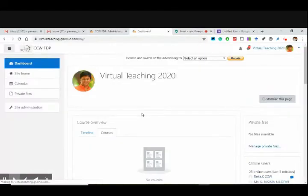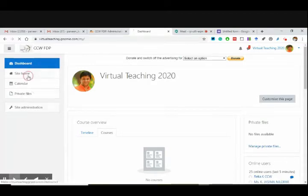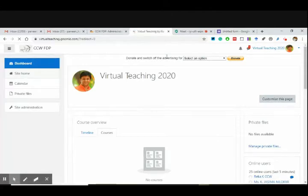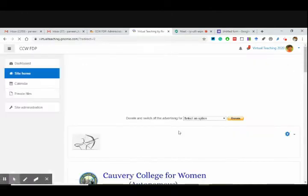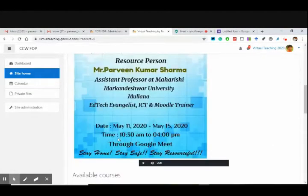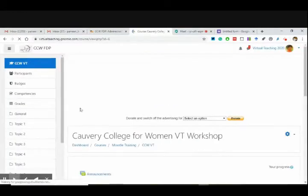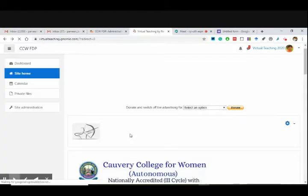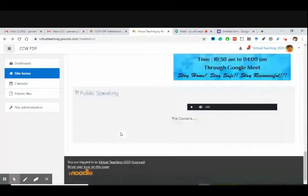Thank you very much everyone. Message has been received. I have been able to show you the functioning. Let's go to another wonderful thing — the last thing for the day — which is called H5P. But before that, how to take a backup. I'll show you how to take a backup of the public speaking course because I have added a few things there.